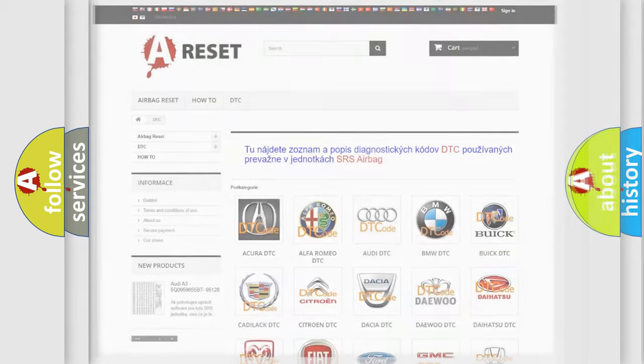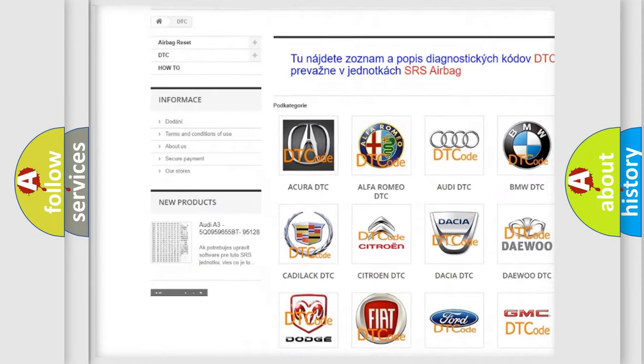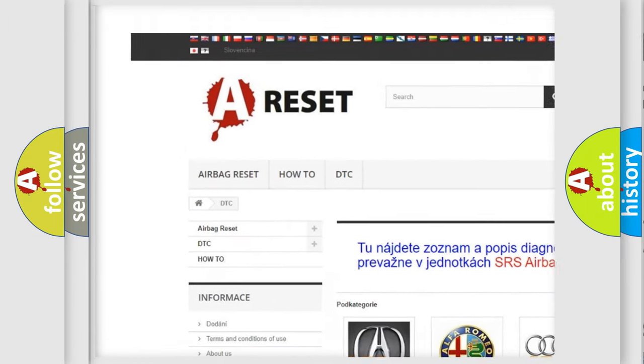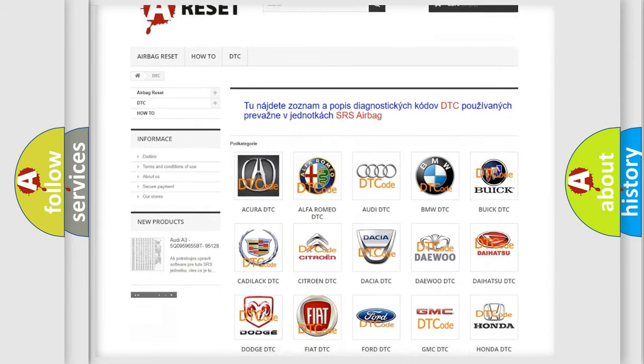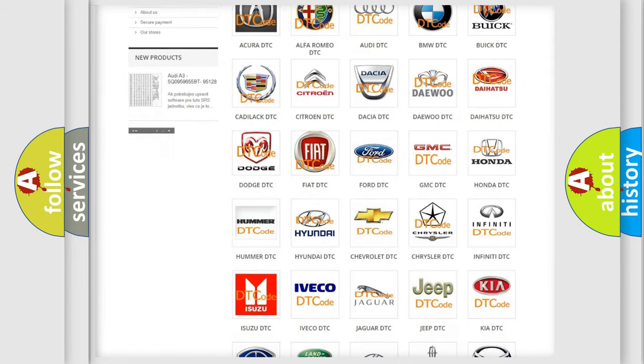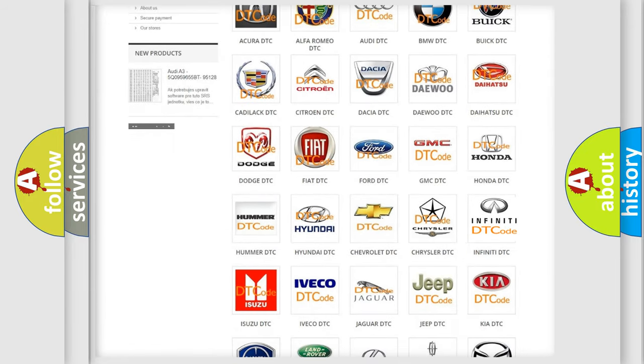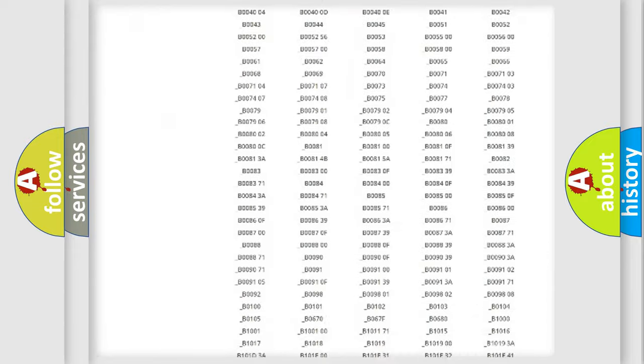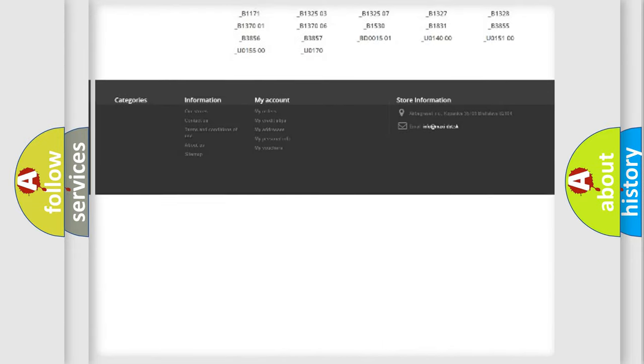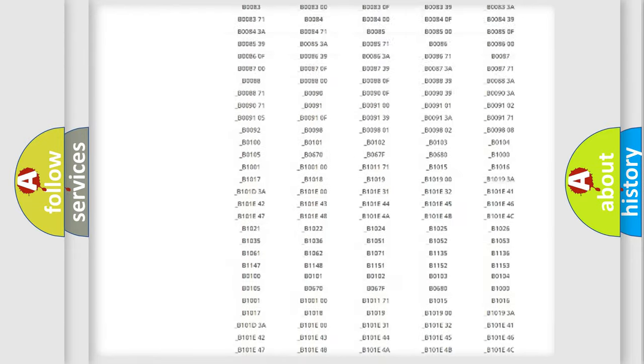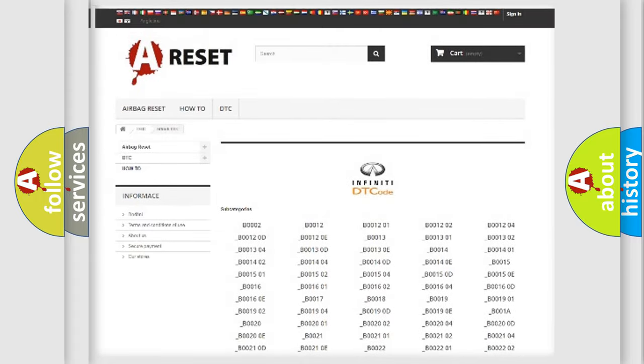Our website airbagreset.sk produces useful videos for you. You do not have to go through the OBD2 protocol anymore to know how to troubleshoot any car breakdown. You will find all the diagnostic codes that can be diagnosed in Infinity vehicles, and many other useful things.